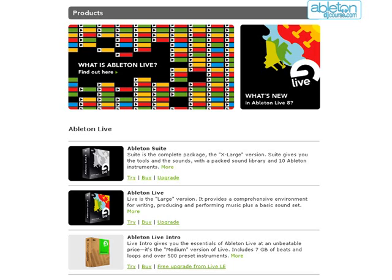It is also worth mentioning that if you're a student or teacher, Live offers an educational discount. For more information on this, check the Education section of the Ableton website.